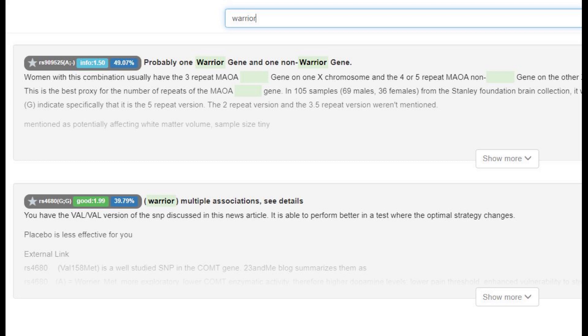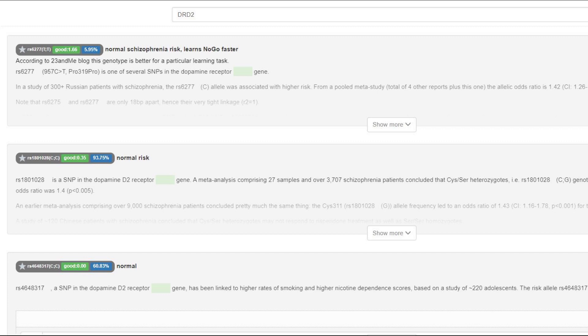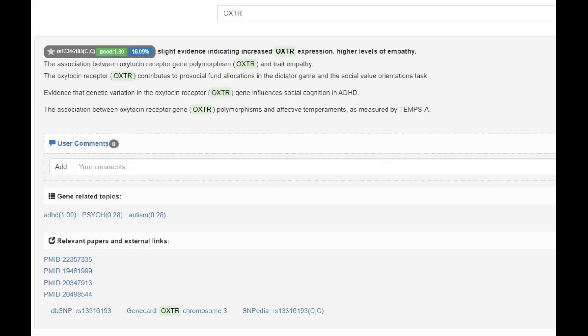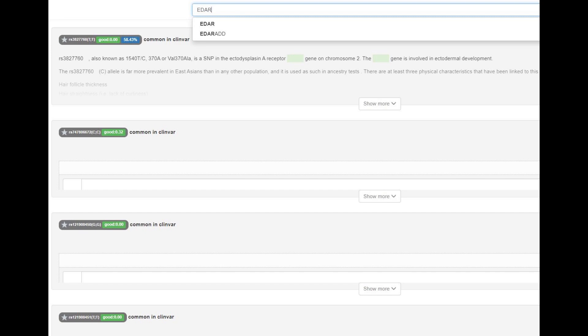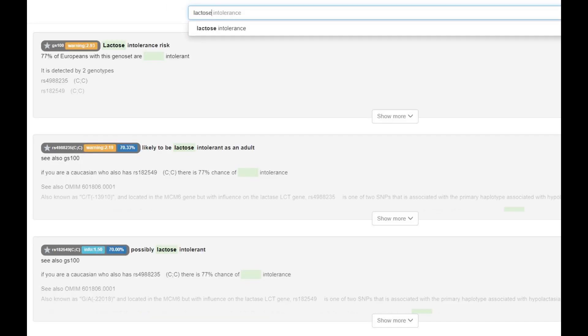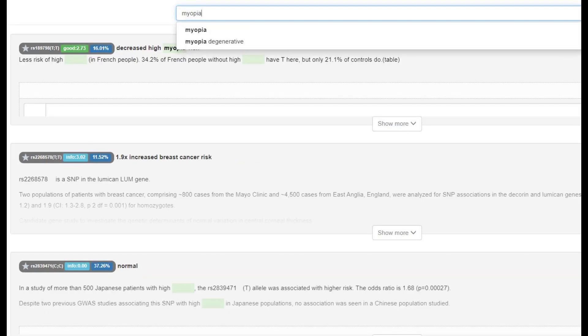Her genotype in DRD2 actually surprised me quite a lot. She was a no-go learner with a decreased risk of schizophrenia and less dopamine D2 receptors. This is a very typical genotype for Europeans, but very rare outside of Europe, and she had this genotype. She also did not have the sociopath gene. She did not have derived EDAR - not a single derived allele - very typical for West Eurasians and Africans, very atypical for East Asians. She did not have the European lactose persistence allele and was most likely lactose intolerant as an adult. She also had the European mutation that protects people against myopia.